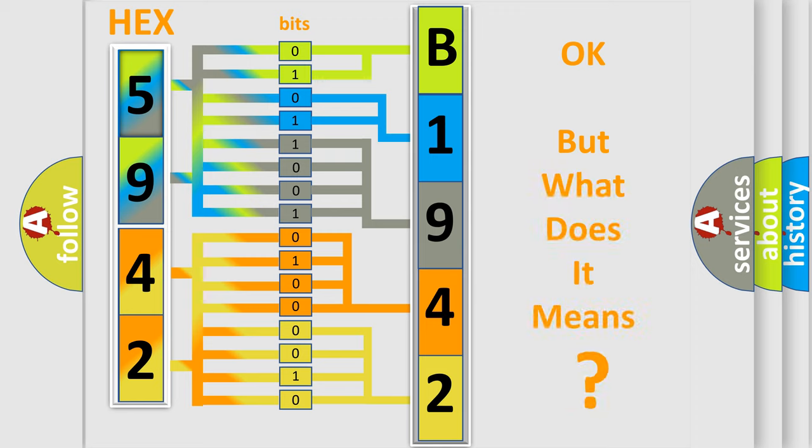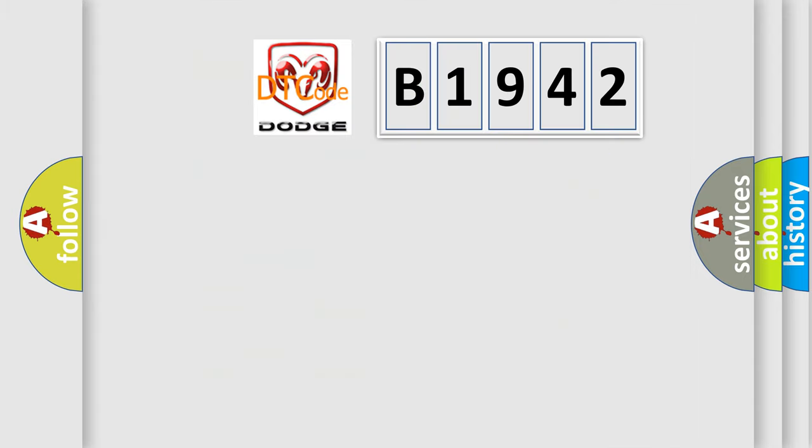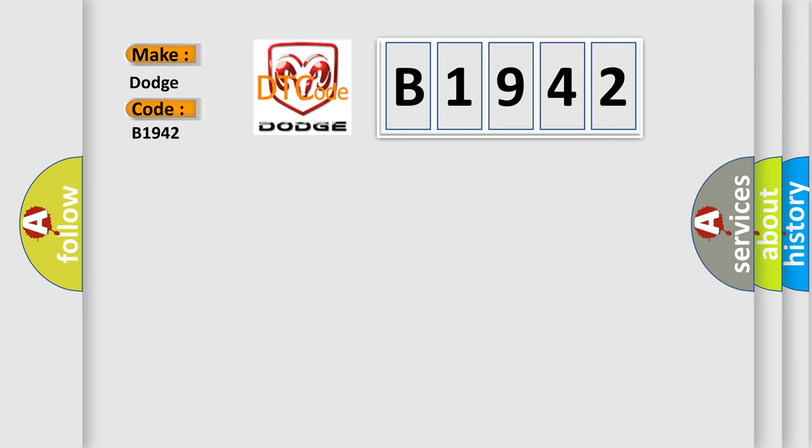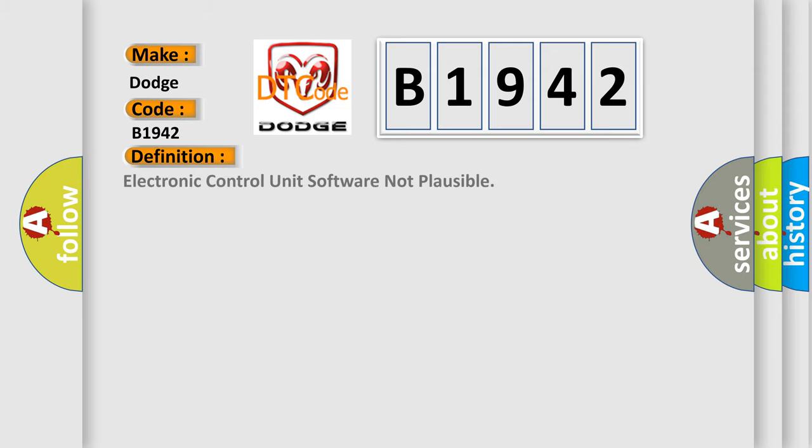The number itself does not make sense to us if we cannot assign meaning to it. Now that we know how the diagnostic trouble code works, what does the diagnostic trouble code B1942 specifically mean for Dodge car manufacturers?